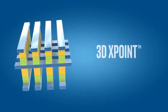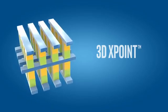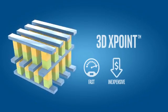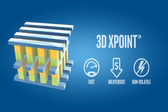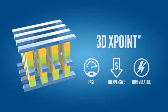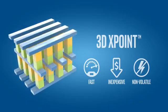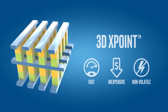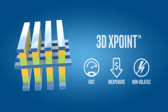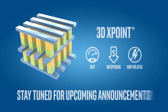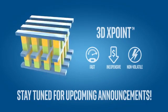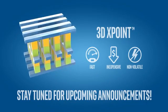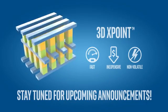There you have it, a truly disruptive memory technology that's fast, inexpensive and non-volatile. Get ready to unleash your processor's true potential and realize possibilities we thought were decades away. So be sure to stay tuned for upcoming announcements on 3D XPoint technology.